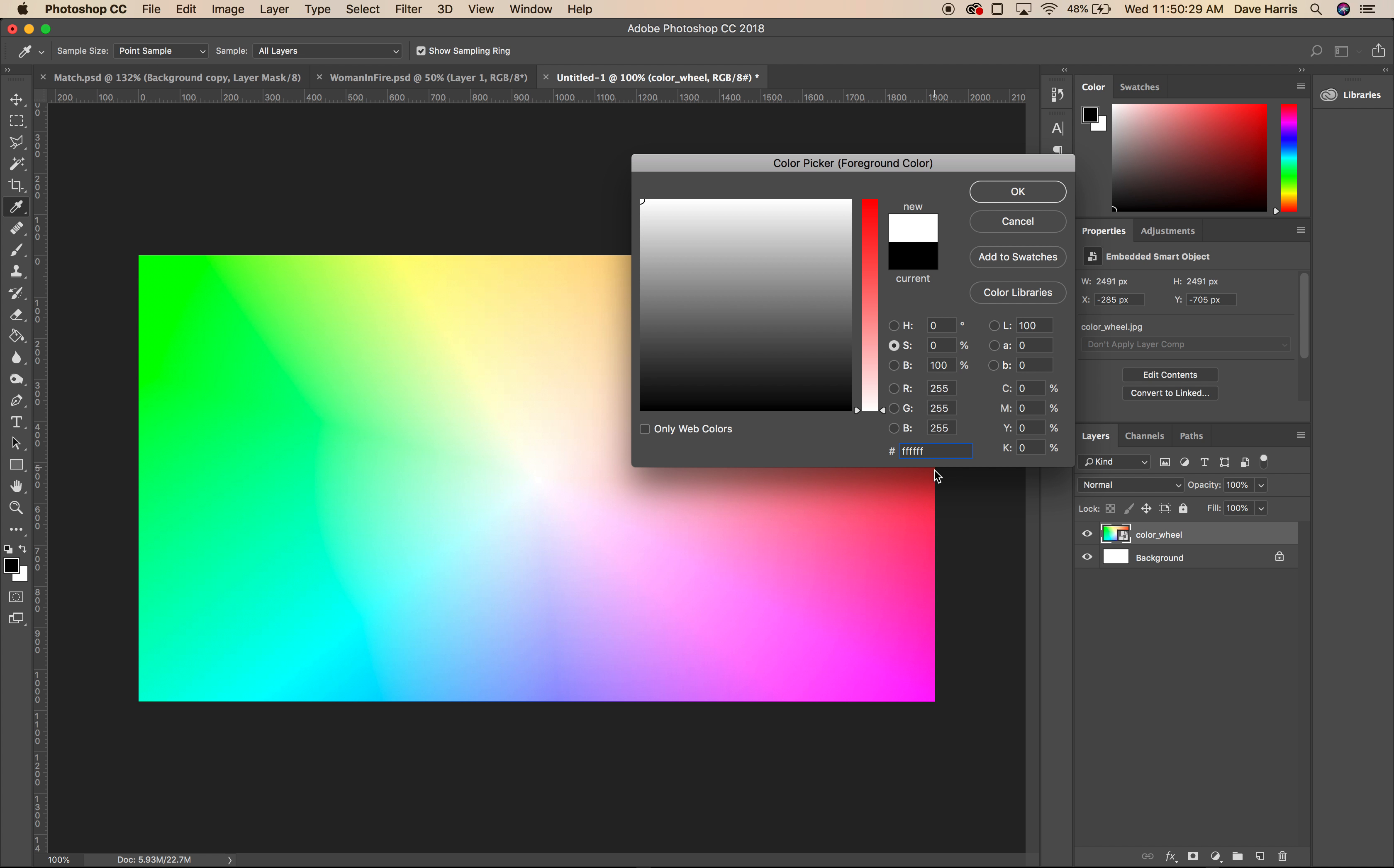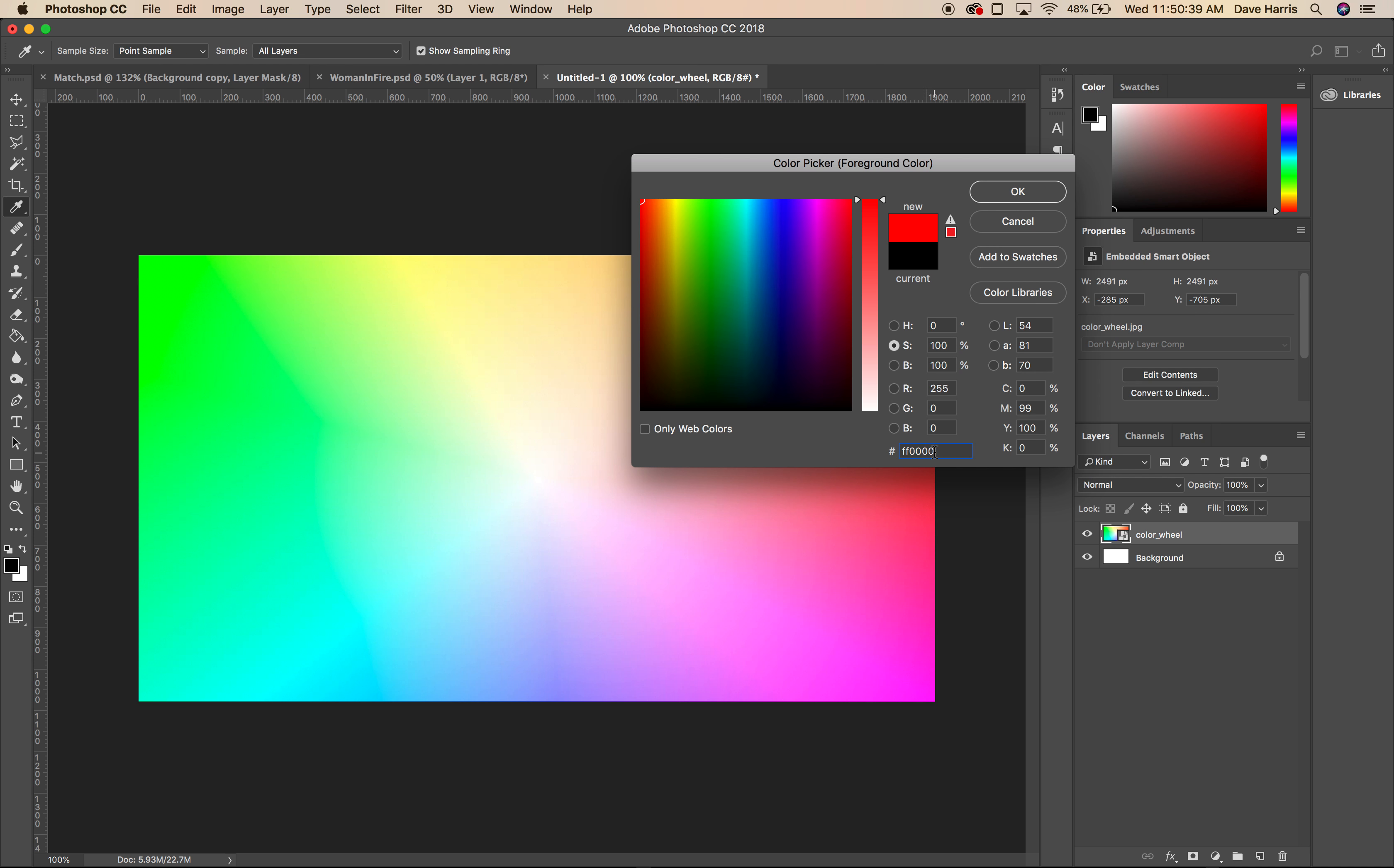And if I have ff0000, that's going to be red, because the first two characters are going to be red. If I do the second pair of characters, that's green. Third pair of characters, that's blue.